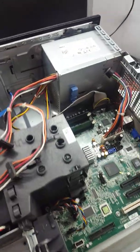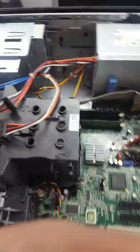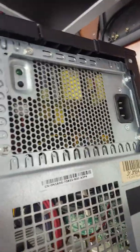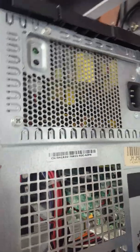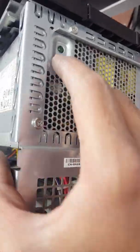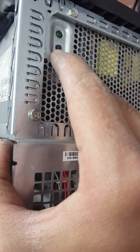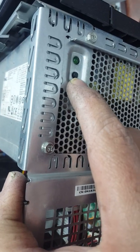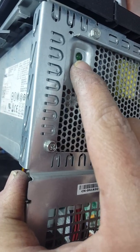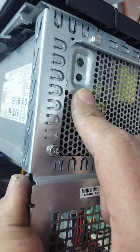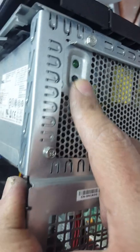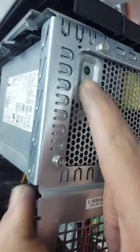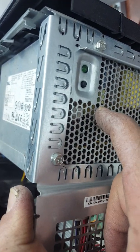The solution is to go to the power supply and press this button to reset it. One, two, three, four.